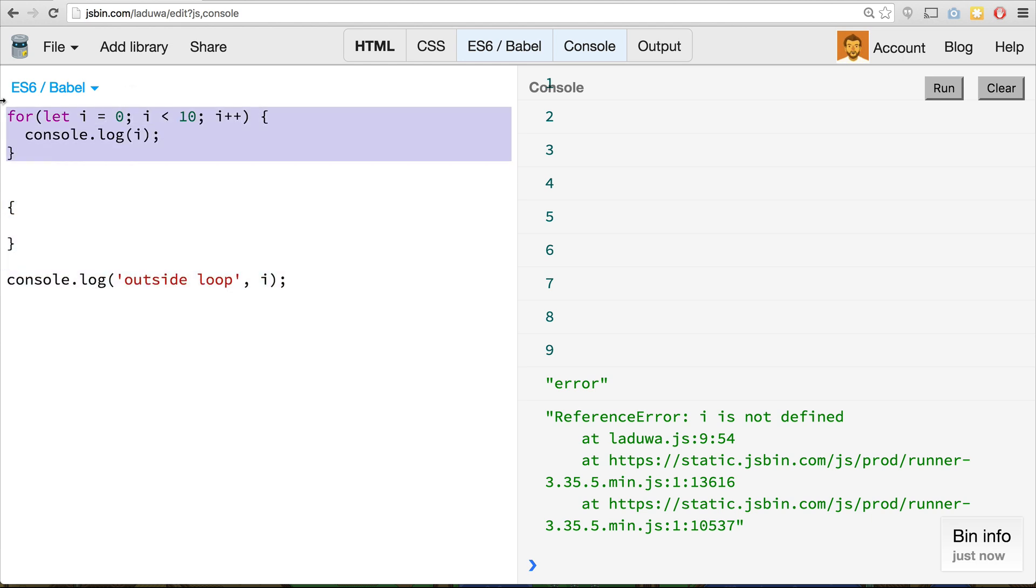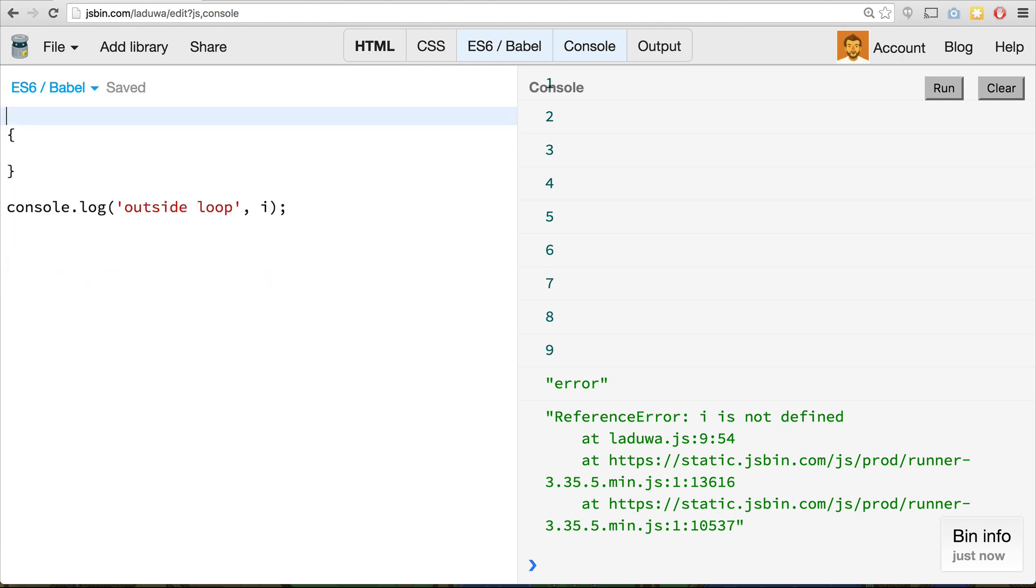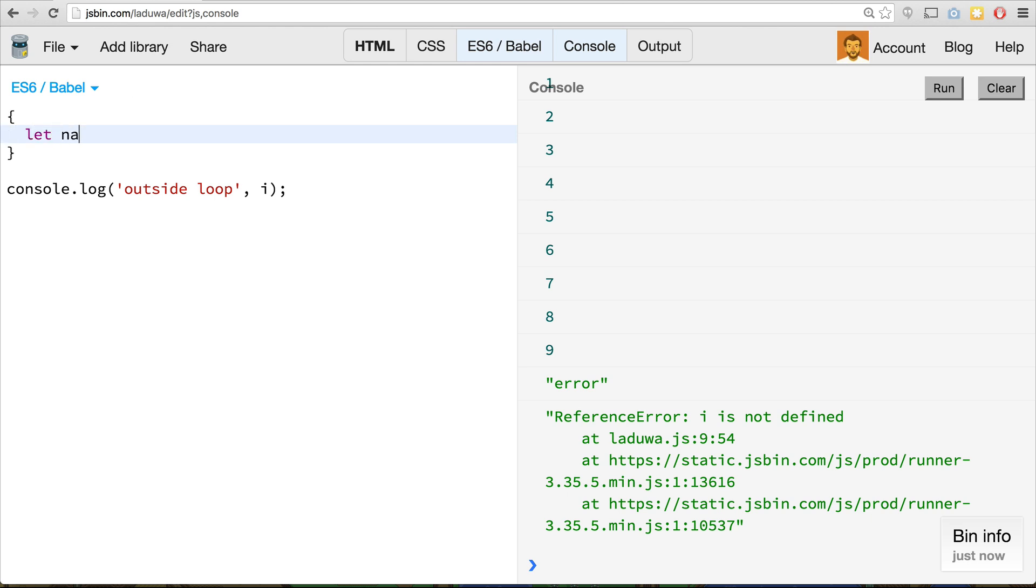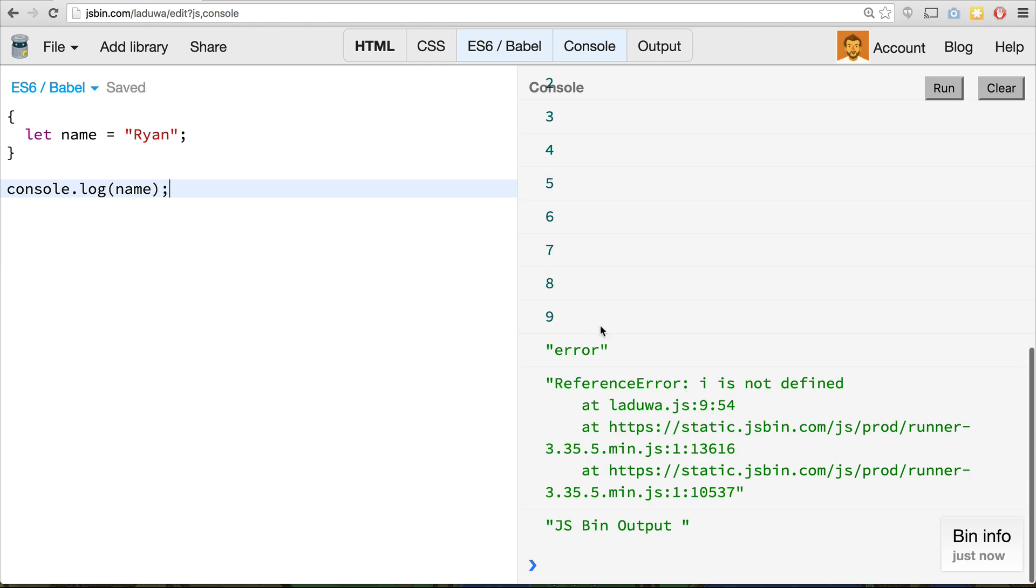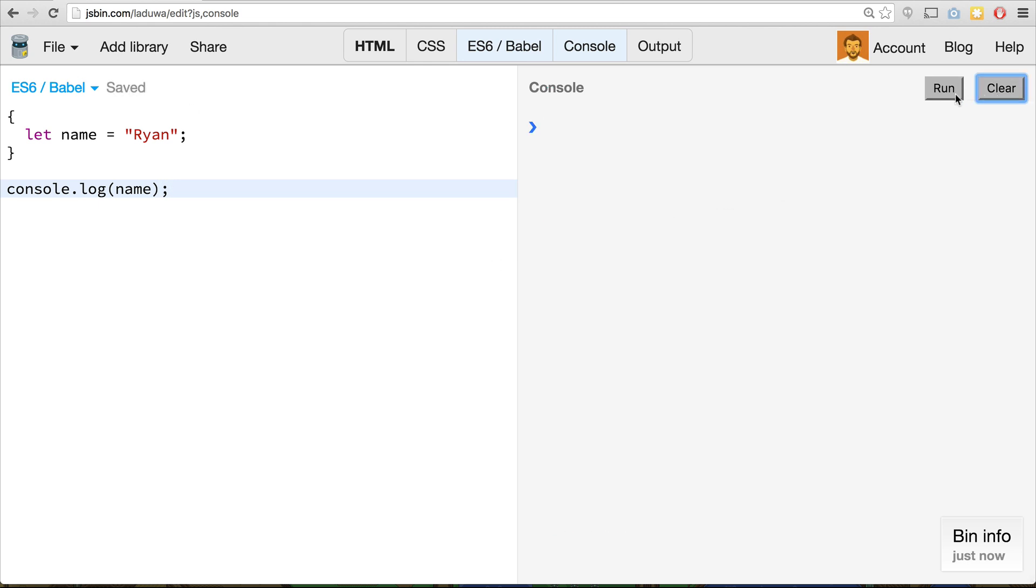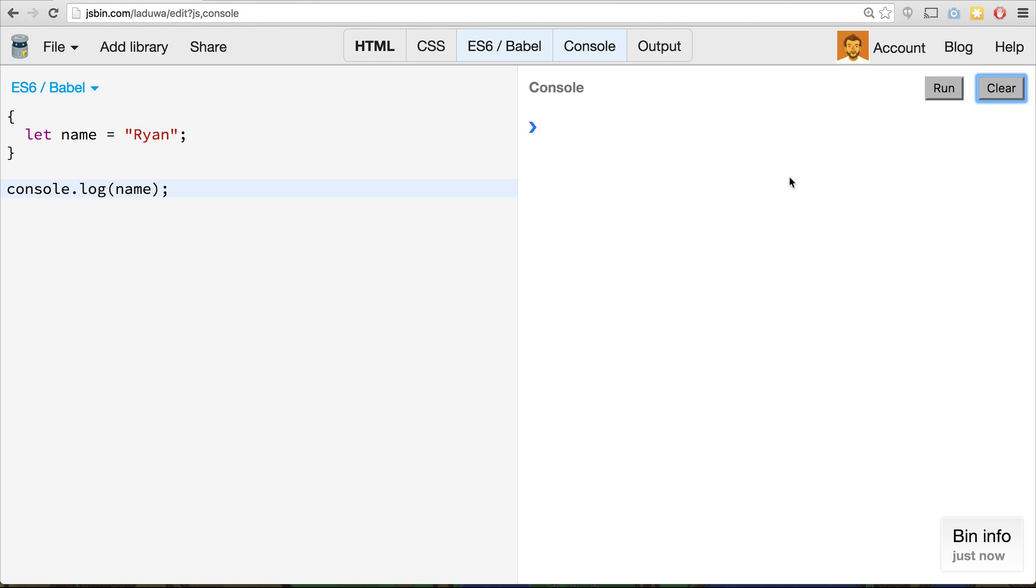In fact, you could even do something like that. You could just have curly brackets if you wanted, and say, let name equal Ryan, and try to access name outside of there, and it will not be available. And we can see that we get the JS bin output. So that's pretty neat. So it gives us the ability to block scope our variables if we want to.